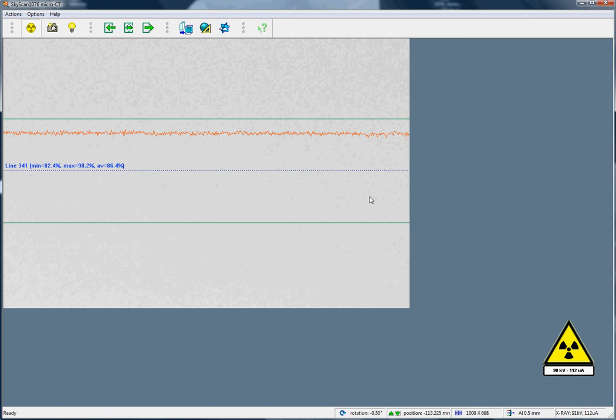In the 1076 scanner we have 4 different filters and 3 resolution levels, which gives us 12 scanning modes.